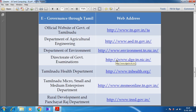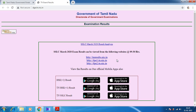Here you can see the Directorate of Government Examinations. Most of you might have seen this website: www.tge.tn.nic.in. Through this website we are able to access 10th standard, 11th, as well as 12th standard marks. Can you understand, students?